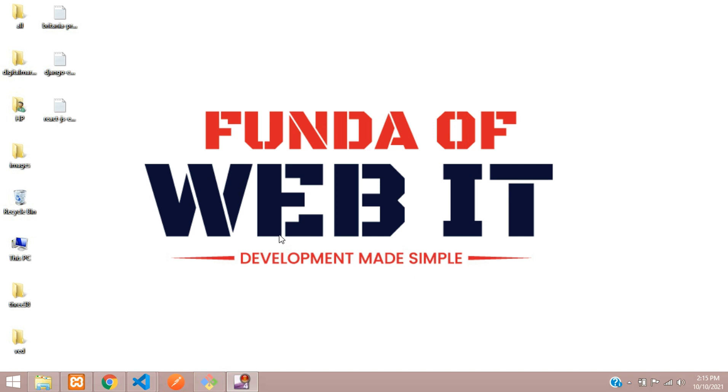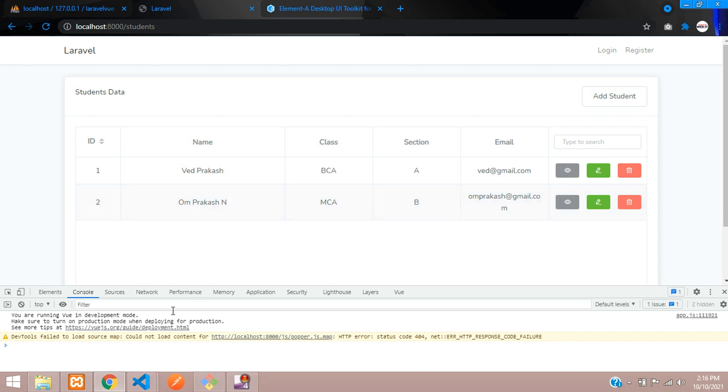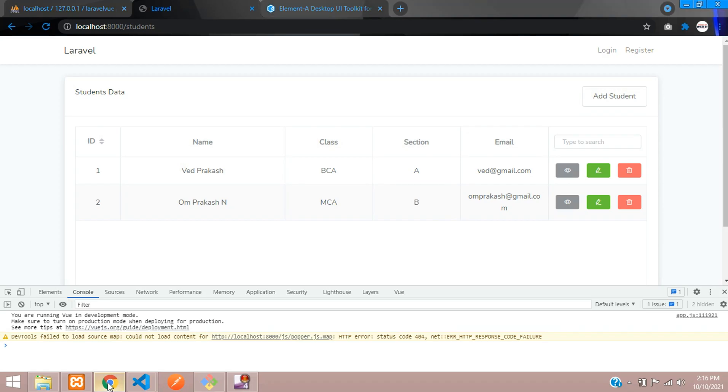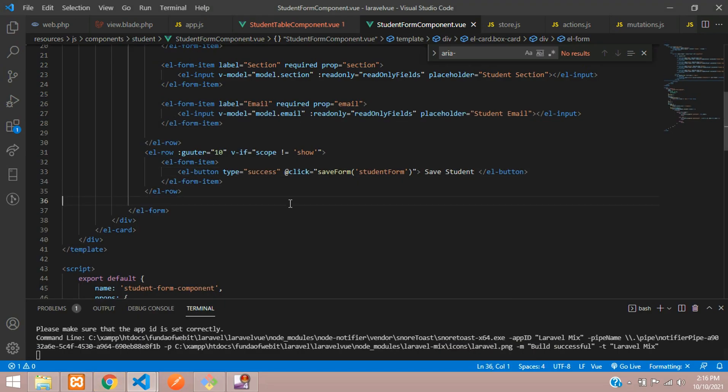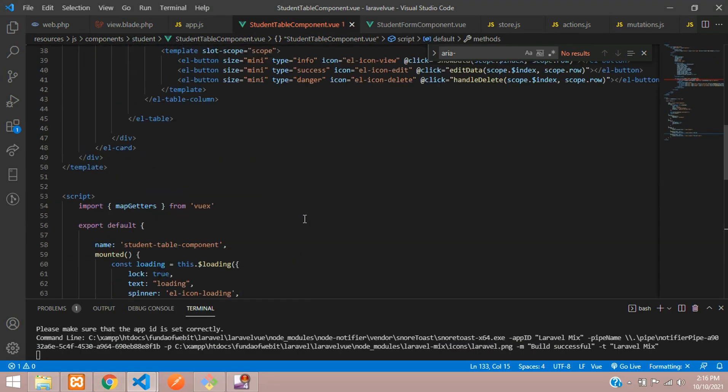Hey guys, welcome back. In this video we are continuing our Laravel Vue.js Vuex series where now we'll be learning how to delete data from our database using Vuex in Laravel. So let's get started. Now let's move to our editor.